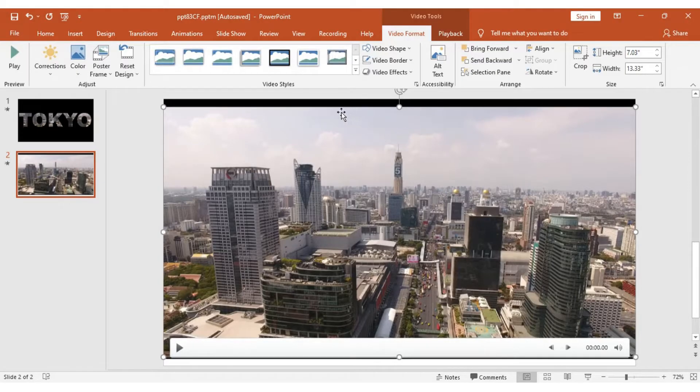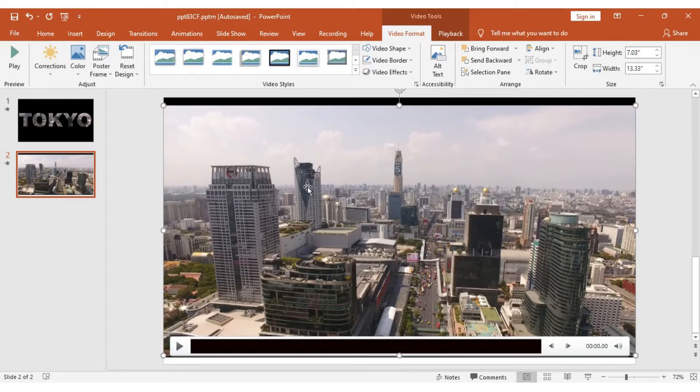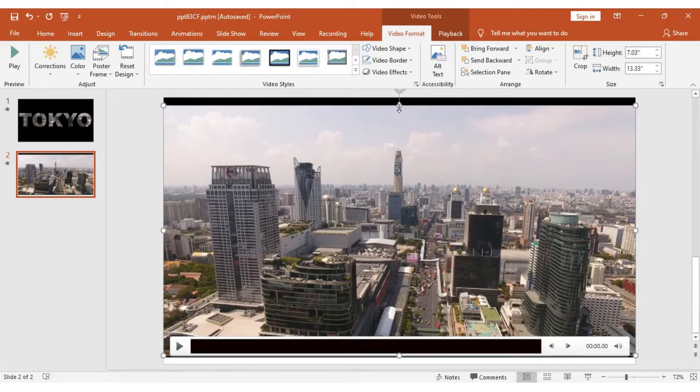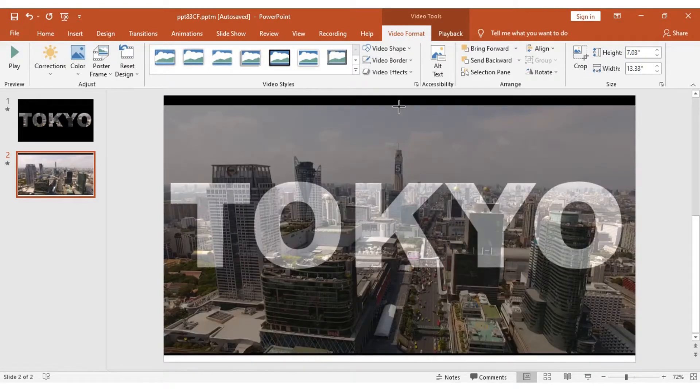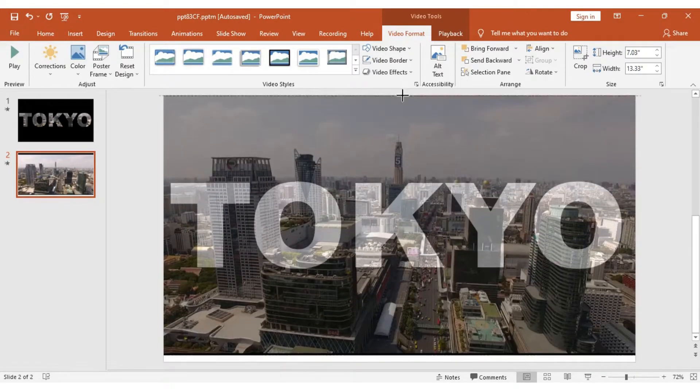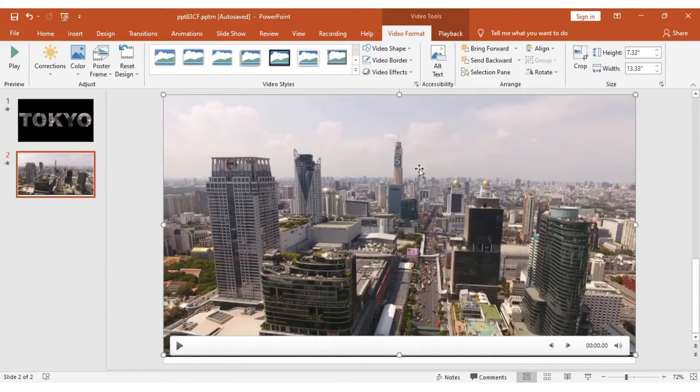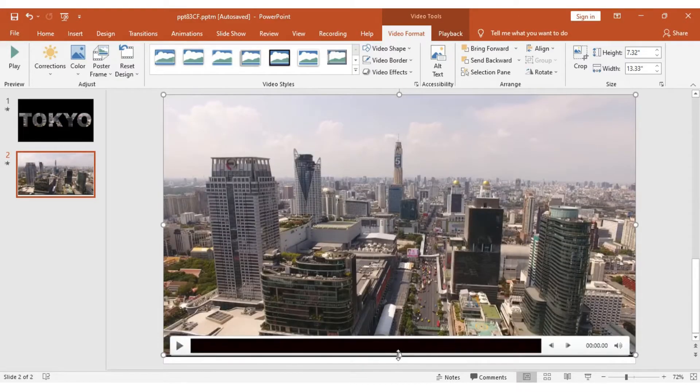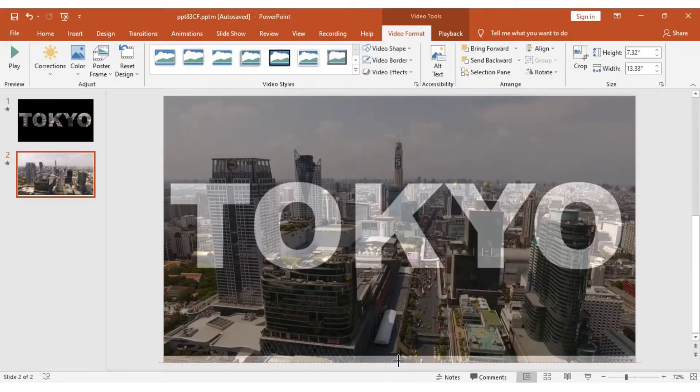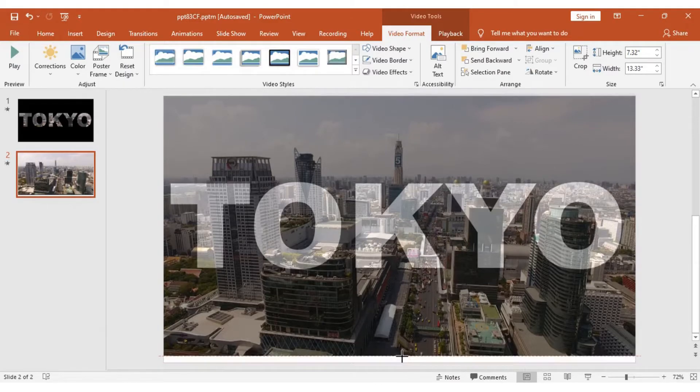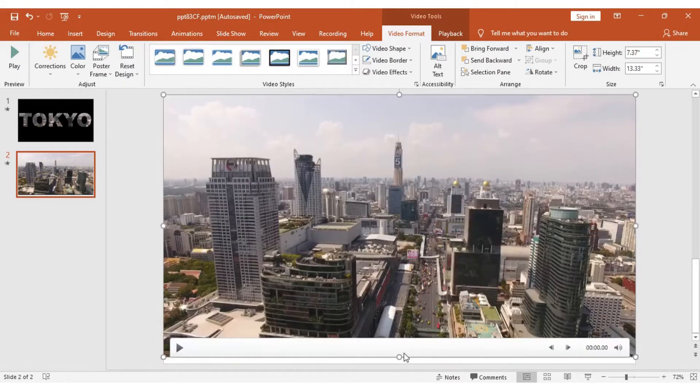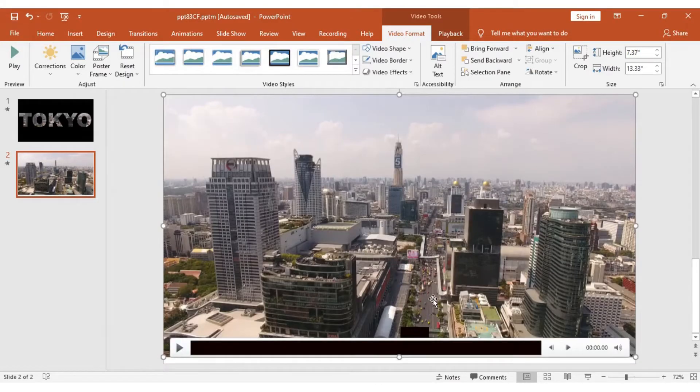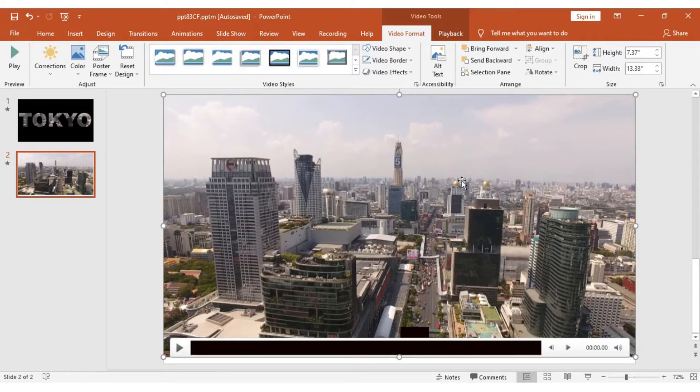As you can see, I've inserted my video, but it's not consistent with the background. You need to ensure everything is equal. I will enlarge it until it fits the background perfectly.